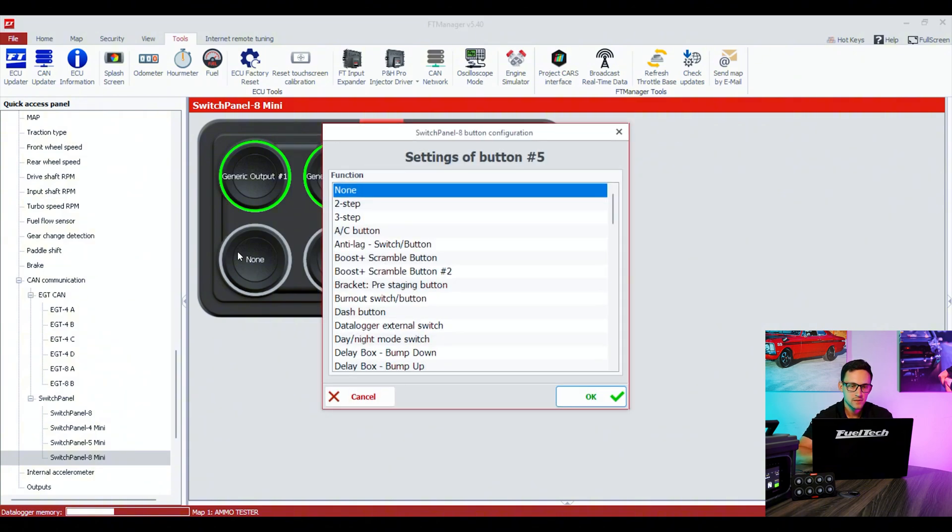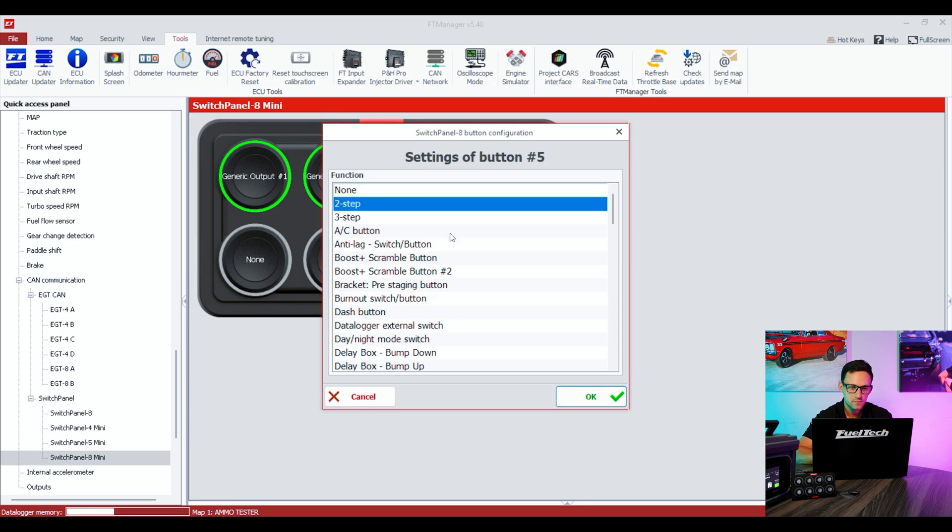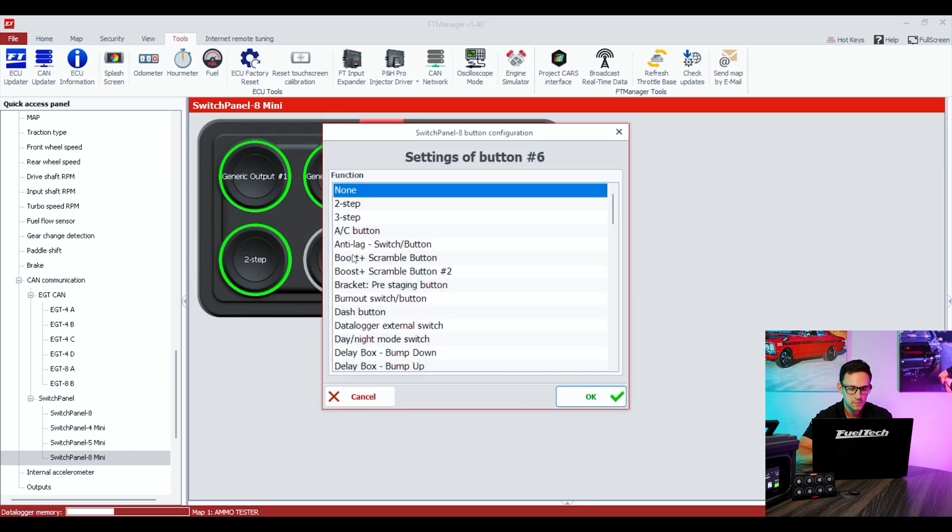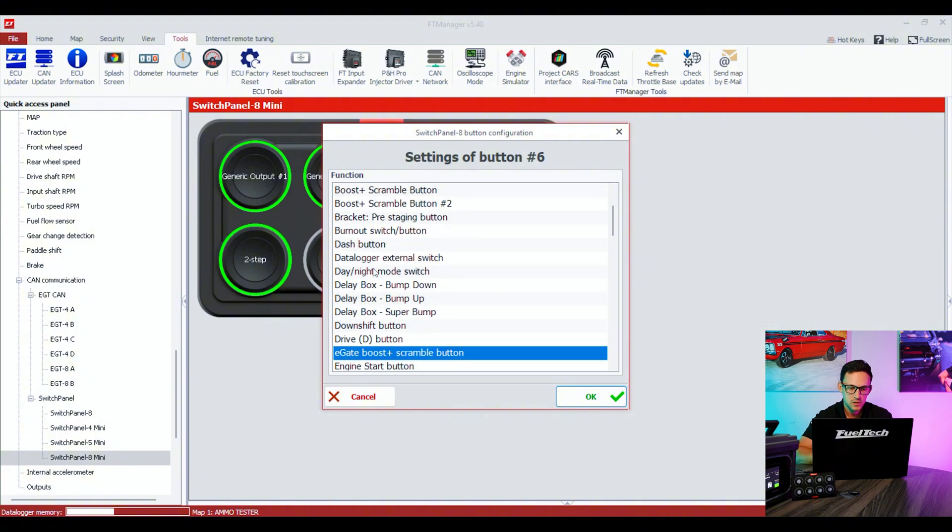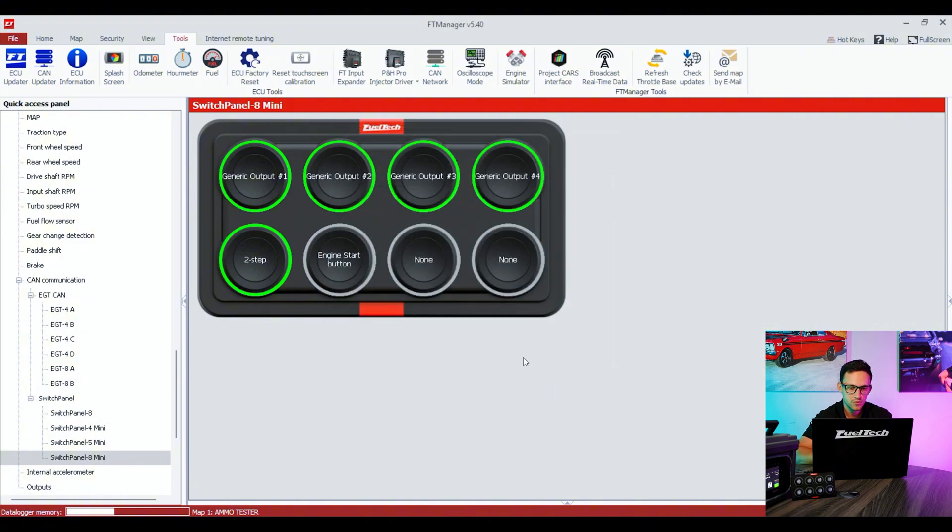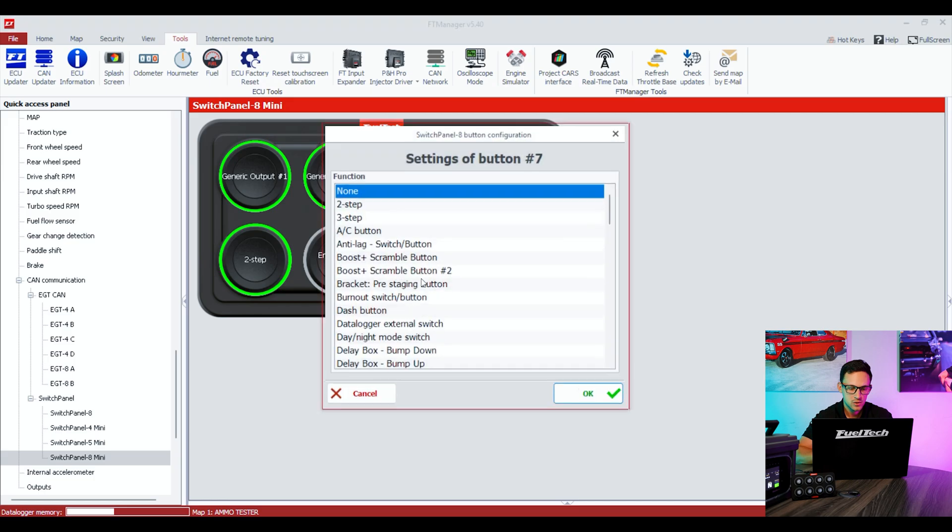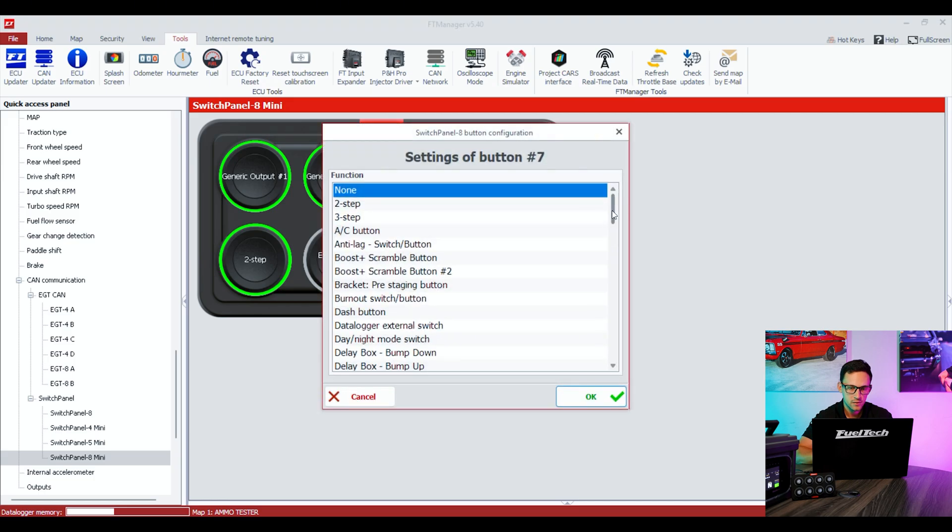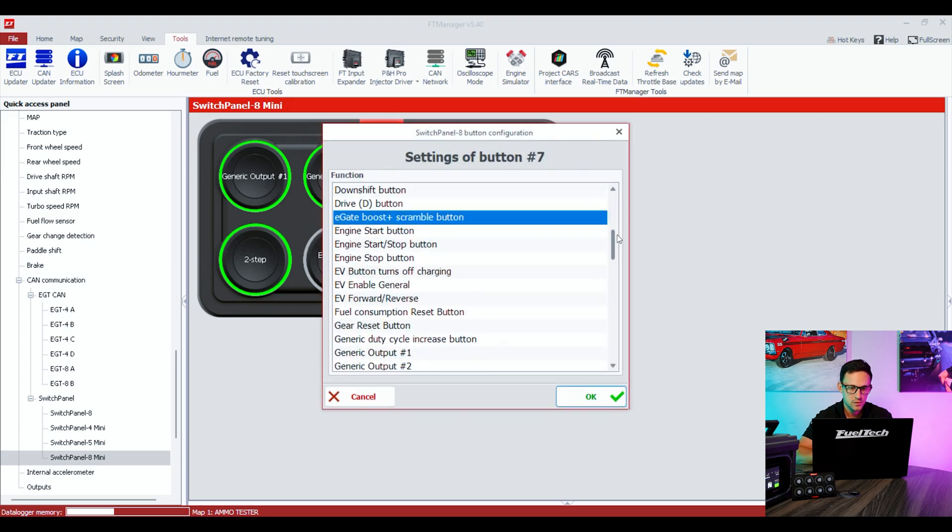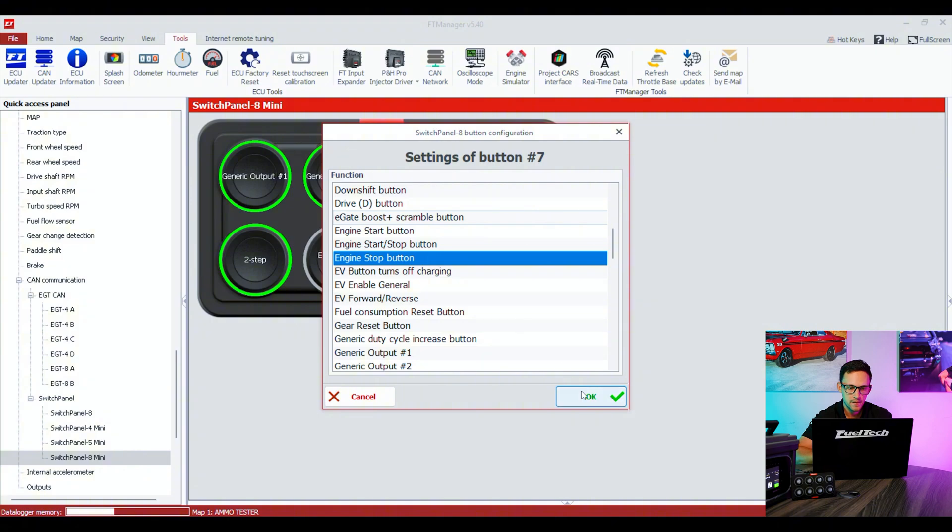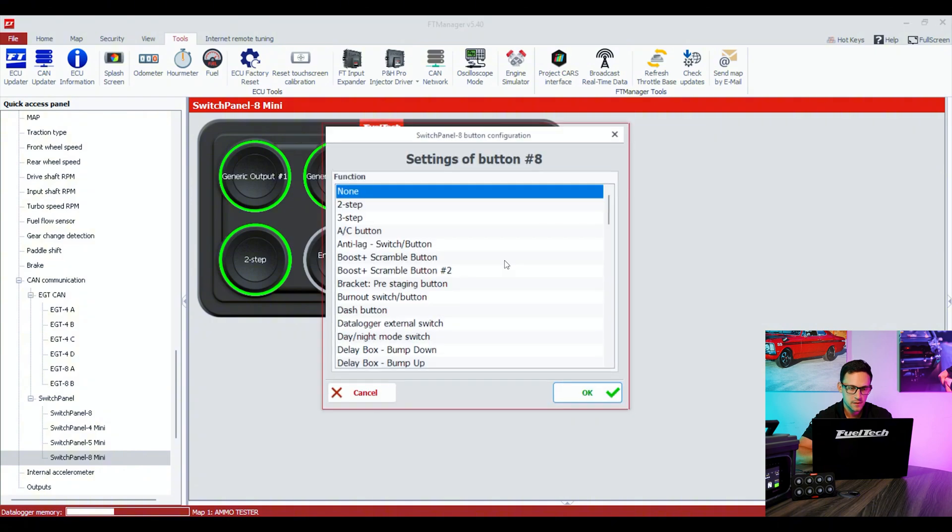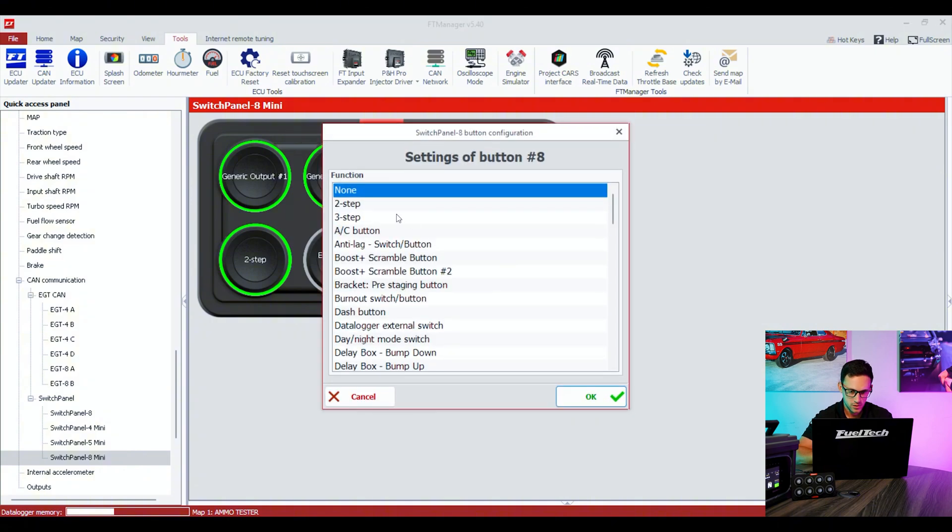I assigned four generic outputs. I'm going to do one right now as two-step. I'm going to also do engine start button and engine stop button on two different ones, and also I can do a three-step just to finish the setup.